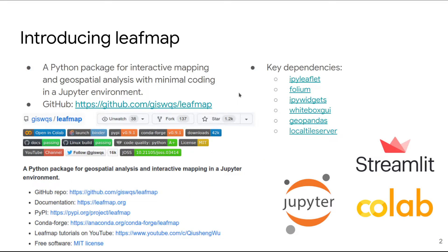So what is DivMap? It is a Python package for interactive mapping and geospatial analysis with minimum coding, in the Jupyter environment. The source code is available on GitHub. Some of the key dependencies include IPyLeaflet and Folium for mapping, IPyWidgets for designing interactive user interfaces, and Whitebox for geospatial analysis. It also supports vector and raster data analysis and visualization using GeoPandas and a local tile server.